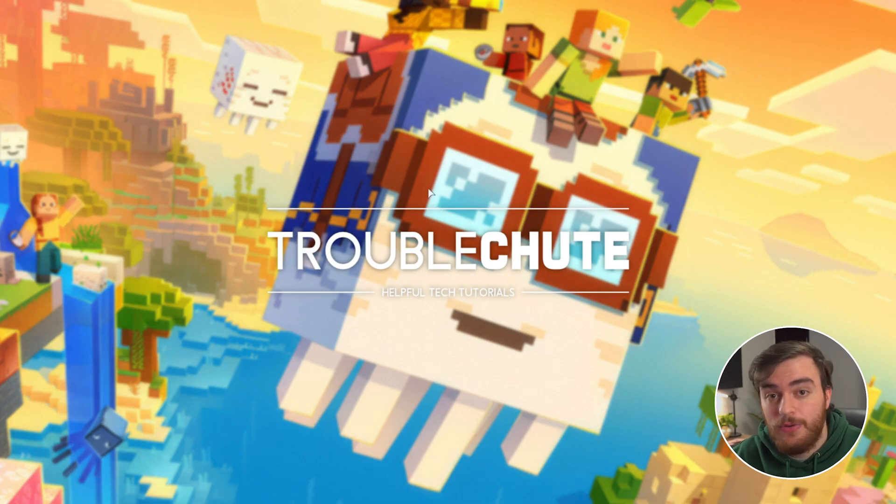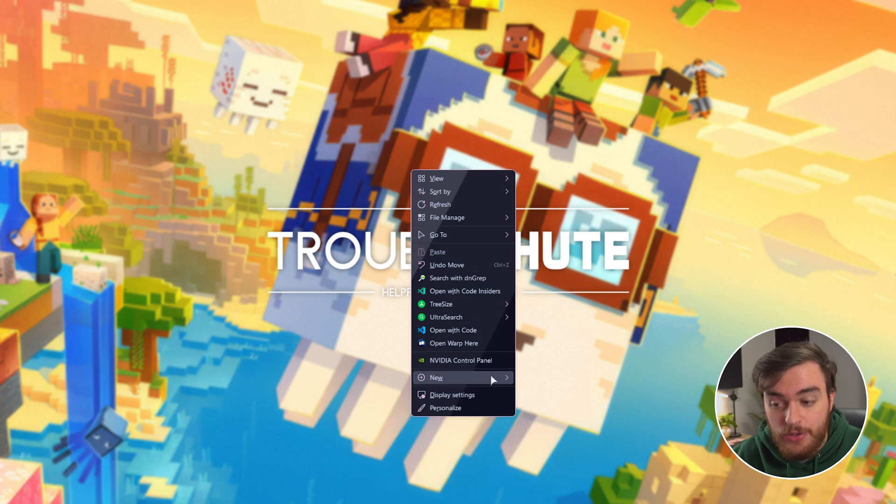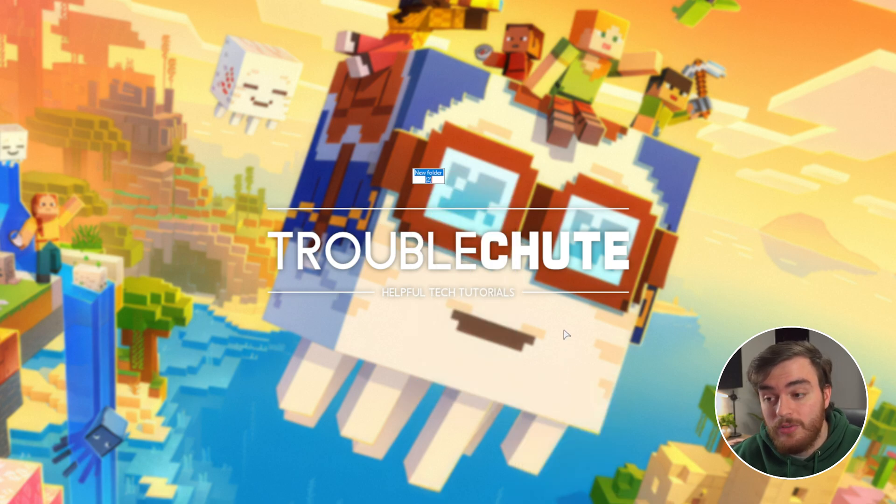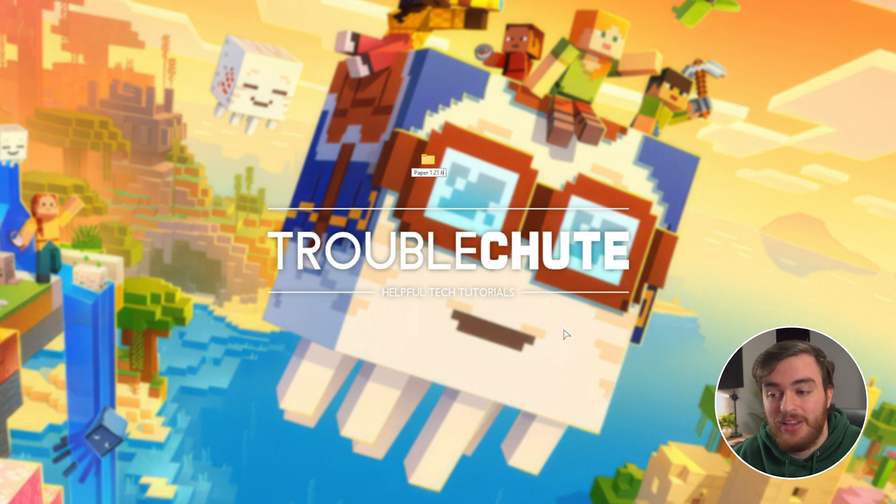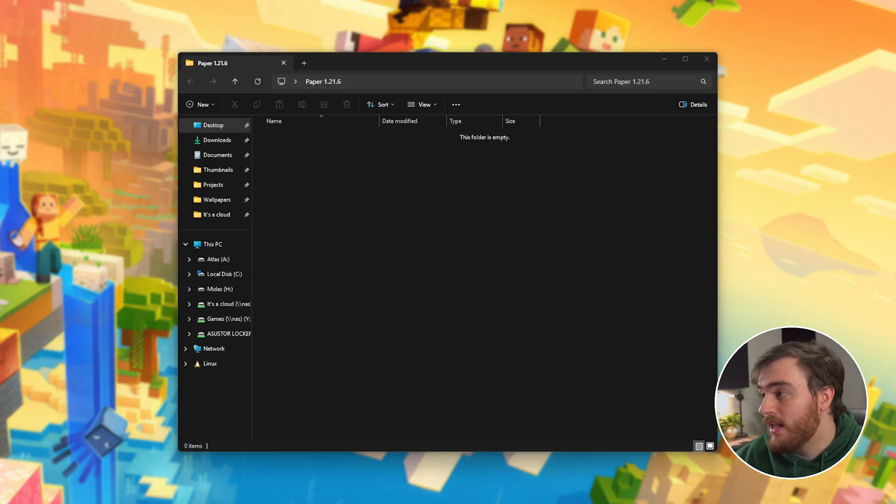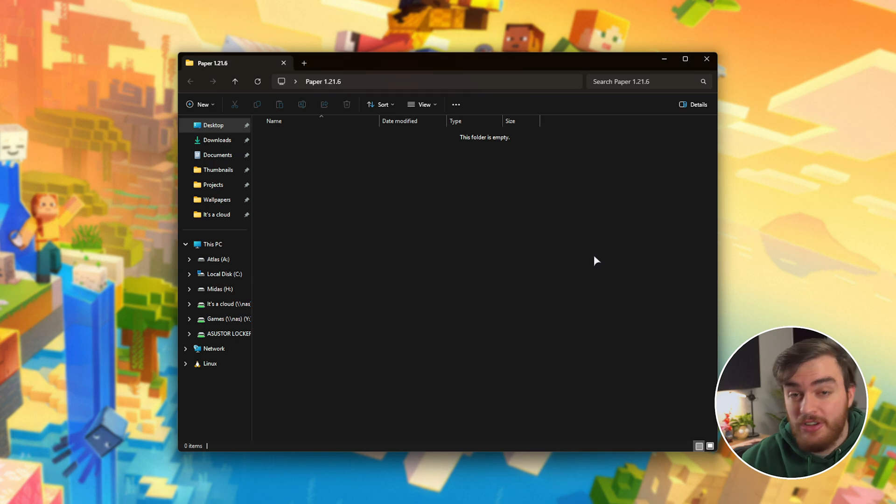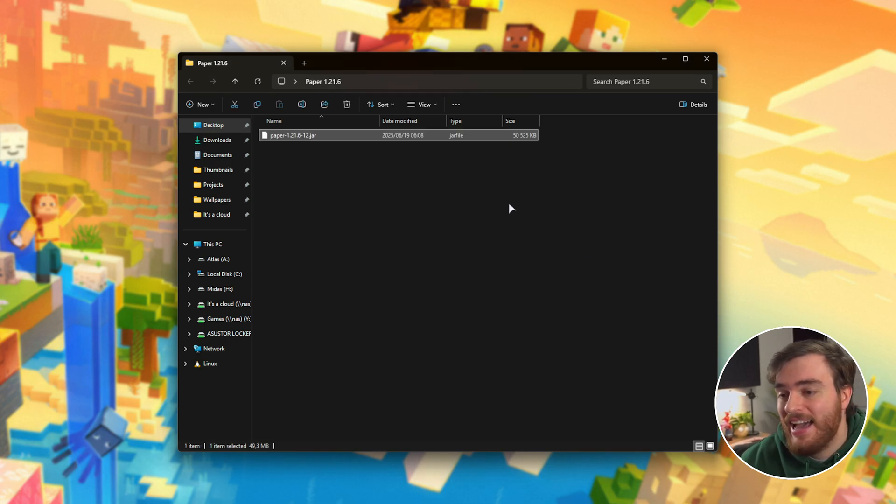Simply save the jar file and we'll need to place this in a folder where we'll be hosting our server from. For me, I'll make a new folder on my desktop, right click, new folder, called paper 1.21.6. Inside of this folder I'll go ahead and drop the paper jar that we just downloaded, and now we're ready to set up our Minecraft server.